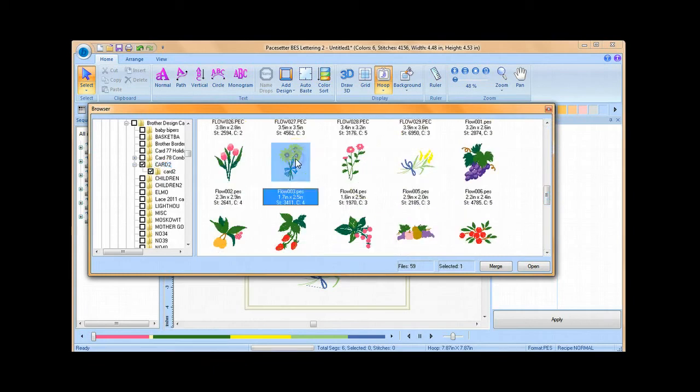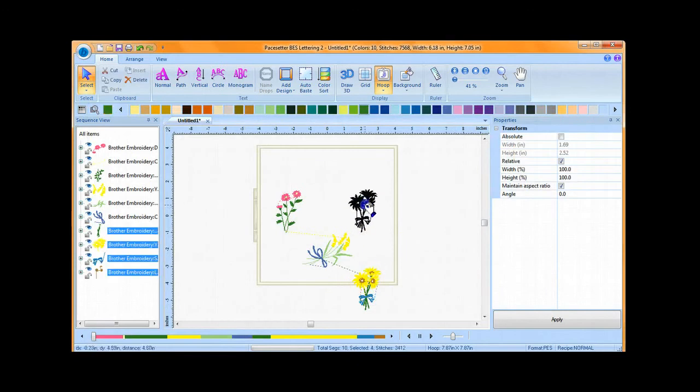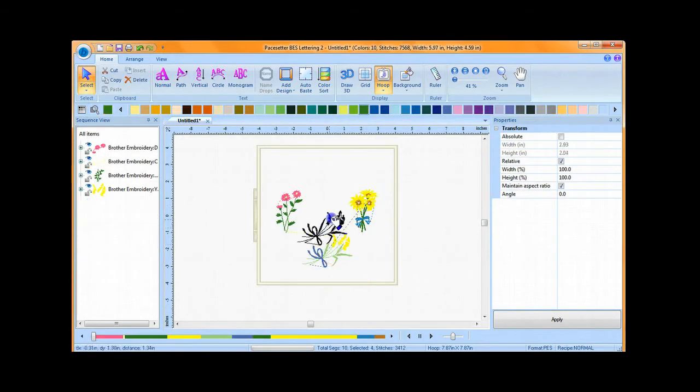Once you find a pattern that you'd like to add, click on it and click Merge. The pattern will be added to the screen.